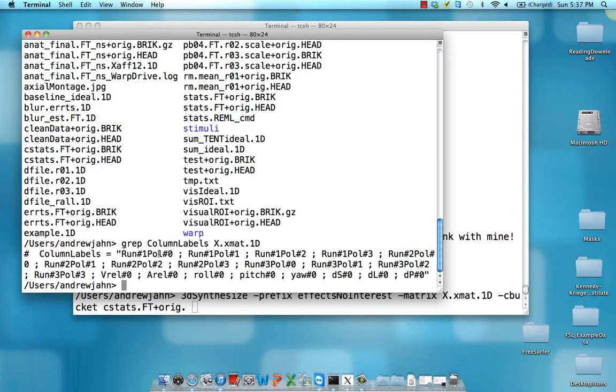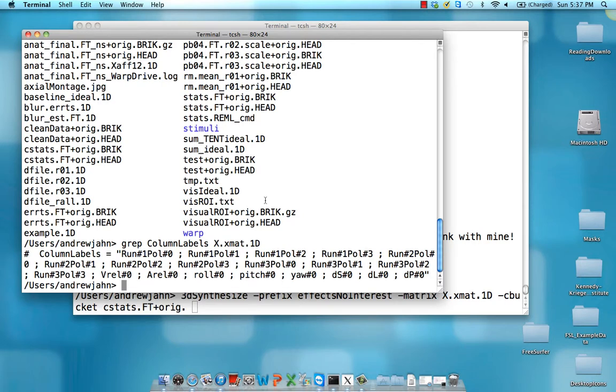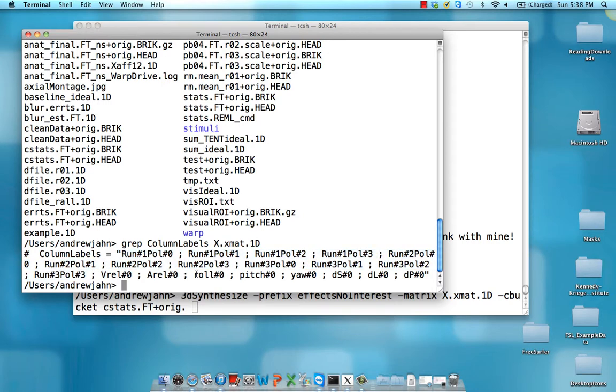Okay, so it's going to give you run 1, Polar 0, 1, 2. We talked about this in earlier tutorials about how they try to account for drift and they have different orders. So, you know, linear, quadratic, cubic, and so on. These two down here are effects of interest and we also have the motion regressors. Now, for 3d synthesized before we do functional connectivity, we're going to want to remove all of these different drift regressors. So everything up until about here and then all of these motion regressors.